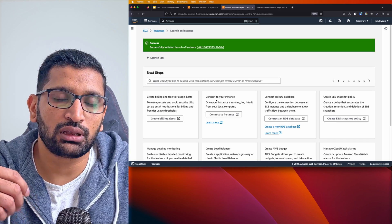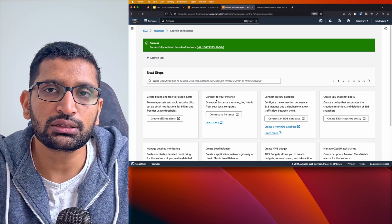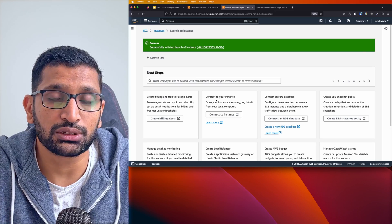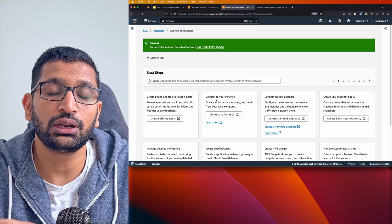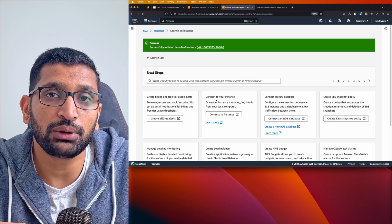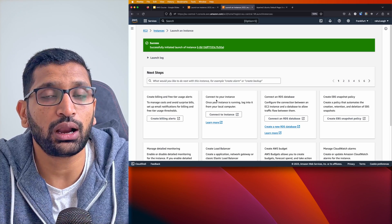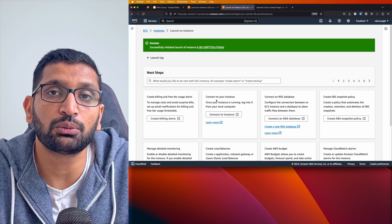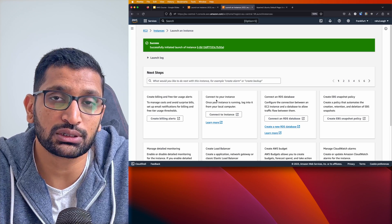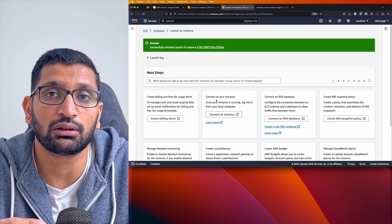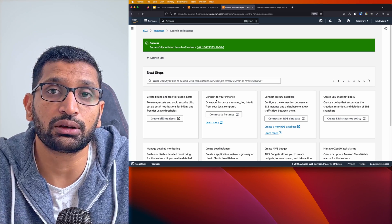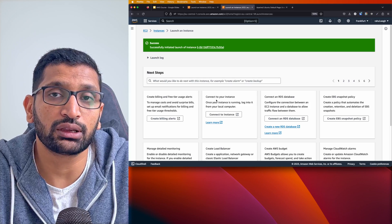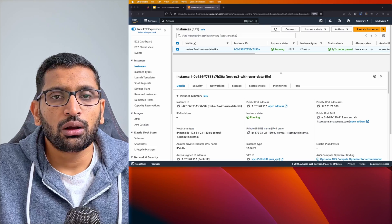Since we've increased the number of packages to install as part of the user data, it will take a bit more time. The more scripts you add to the user data section, the longer it may take for the EC2 instance to come up and for services to be running. Allow a couple of minutes for everything to be ready.